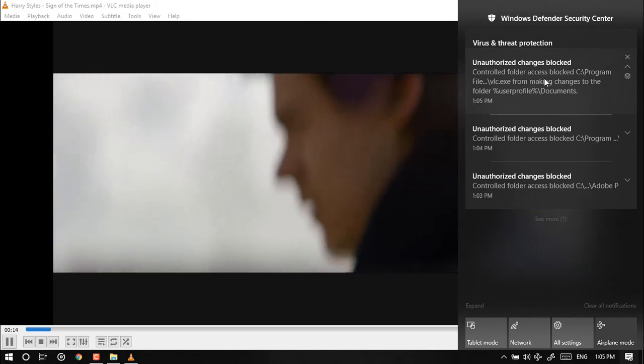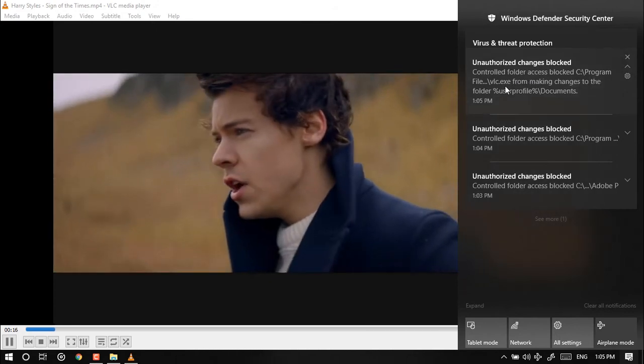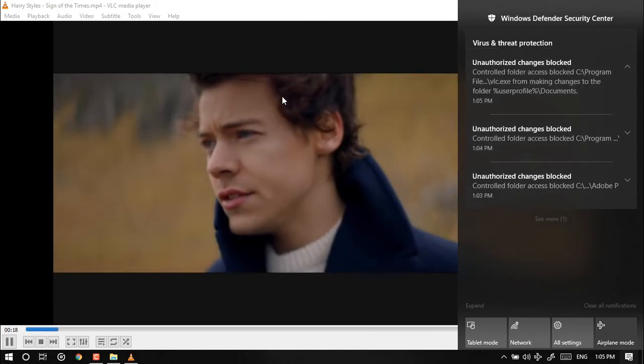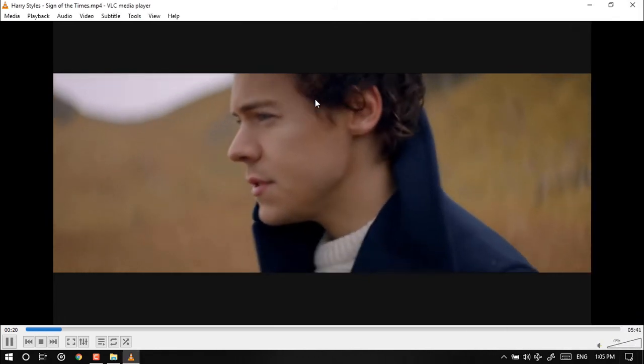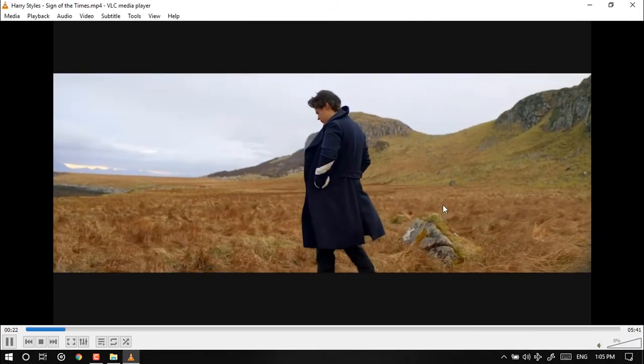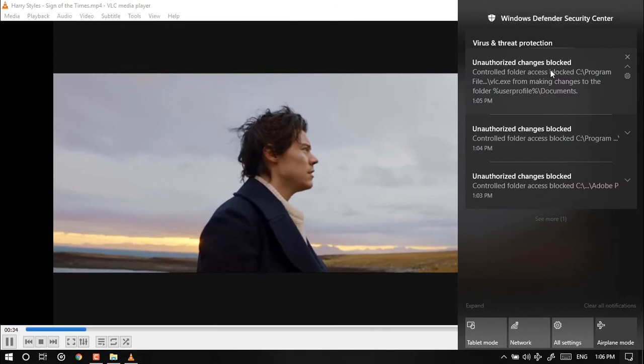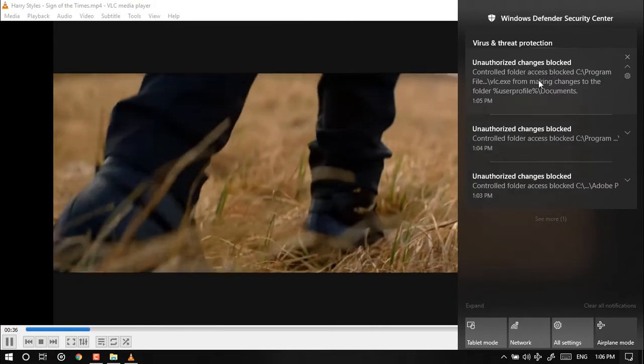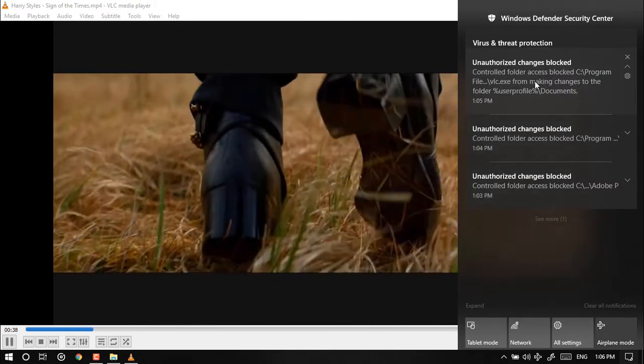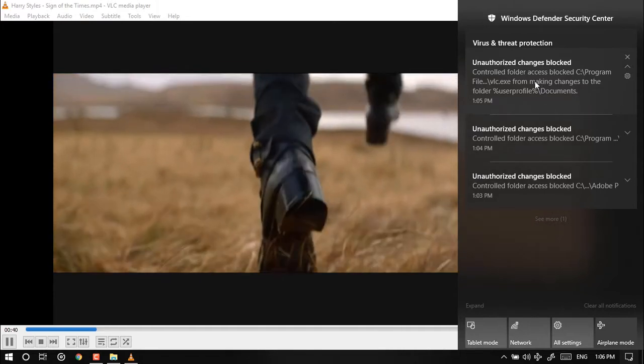Just like the control folder access blocked program file VLC. What is happening is VLC is trying to make a change on the location so it's giving me notification that unauthorized changes is going to occur.